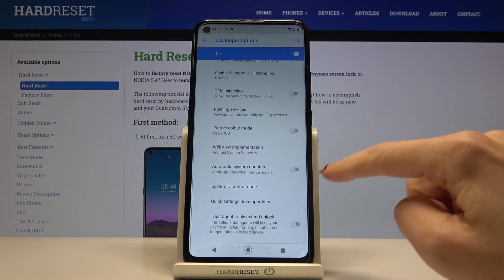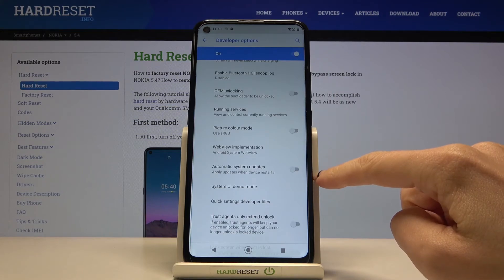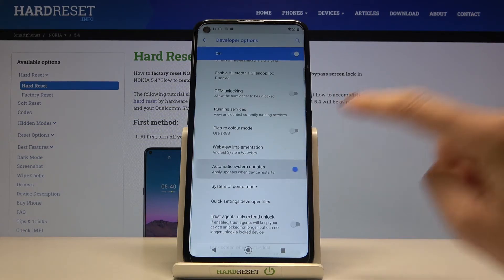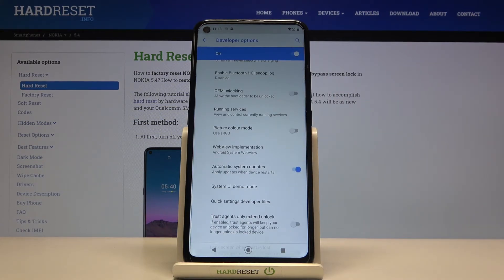Now scroll down a bit and here you've got automatic system updates. Mark it to activate and that's it.